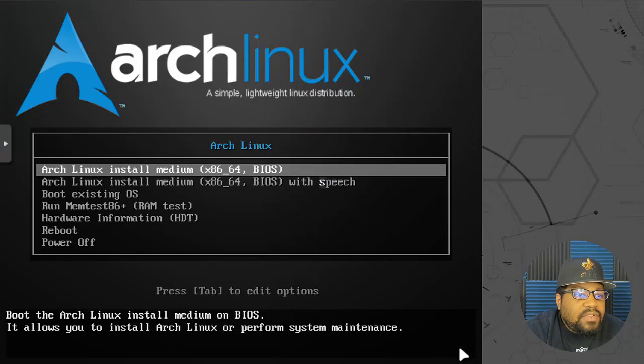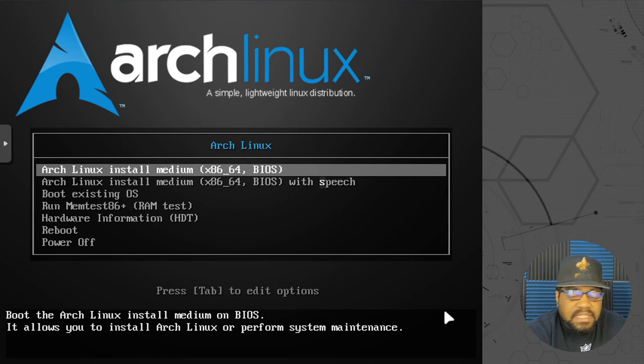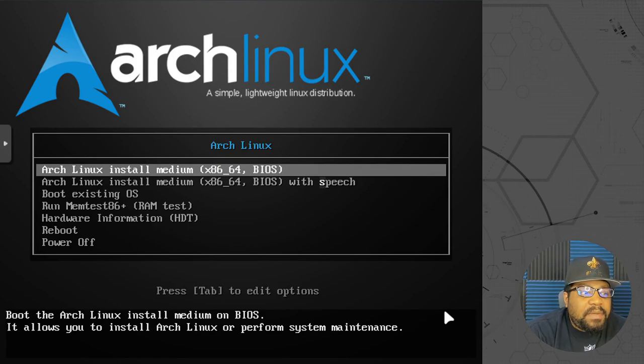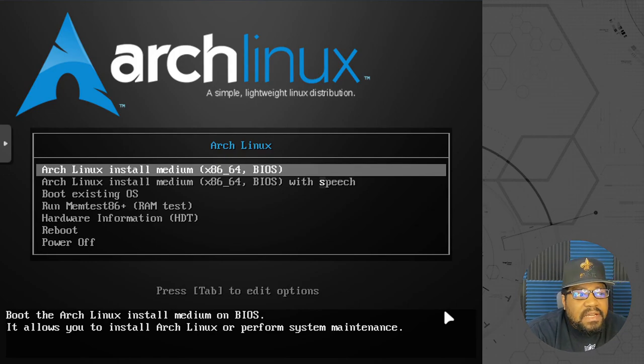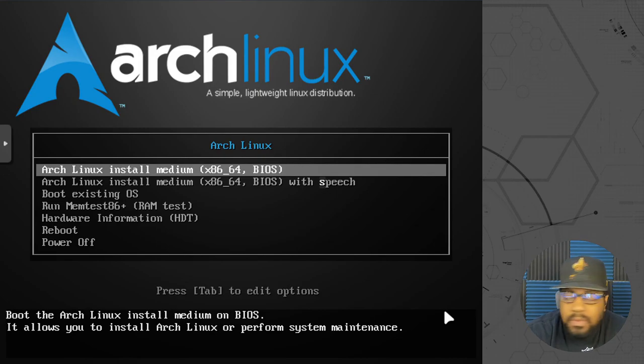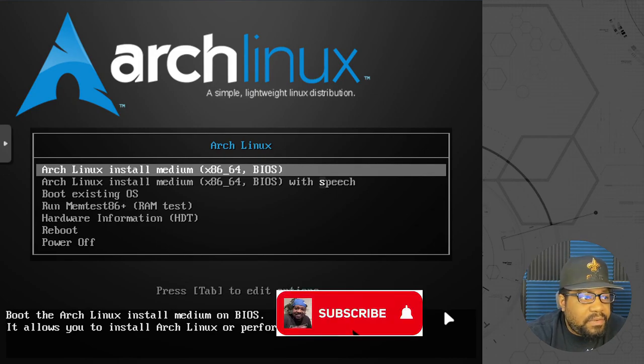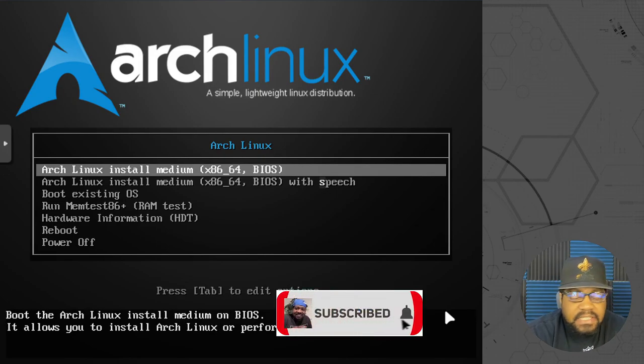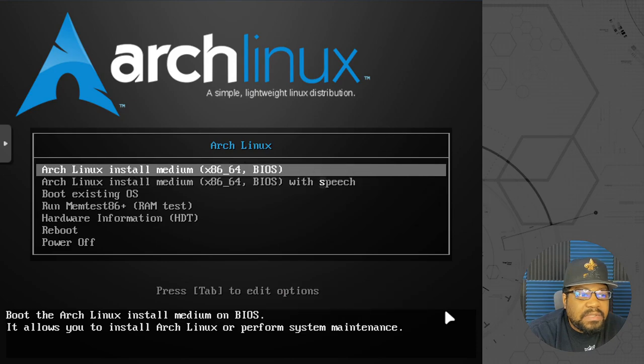All right, cool. So I got the ISO booted up. This is the first thing that'll pop up. It's basically a grub menu and it has a couple options for you.